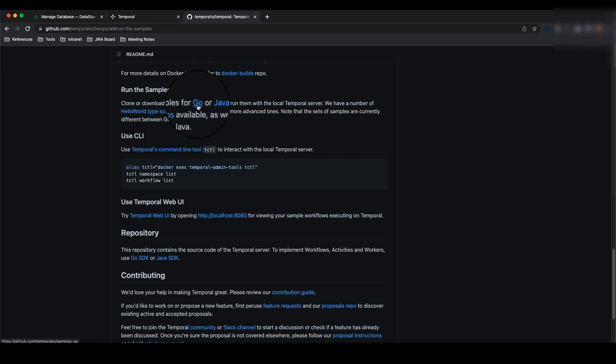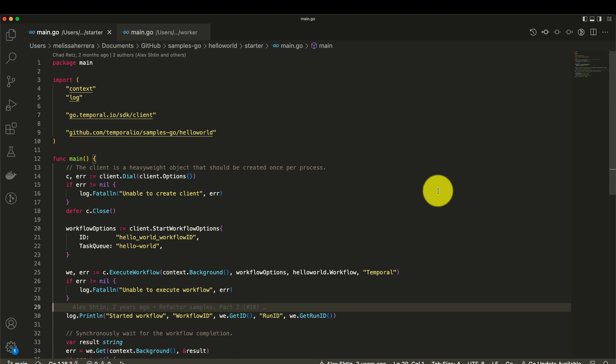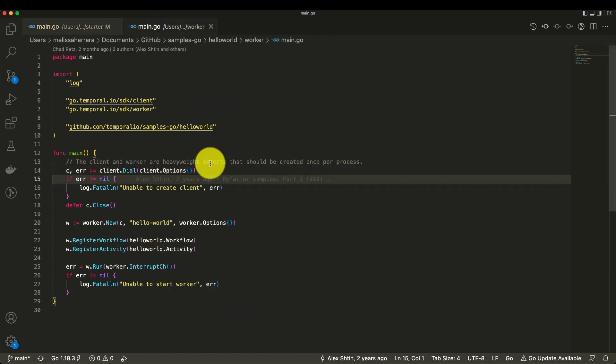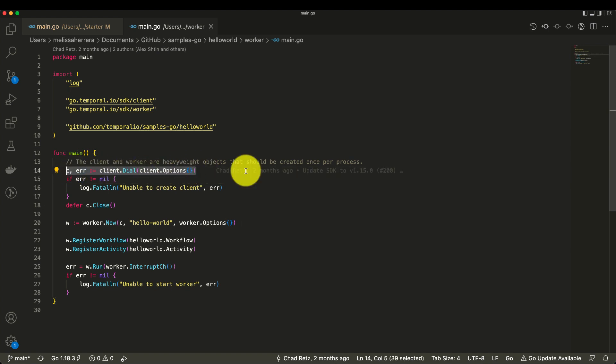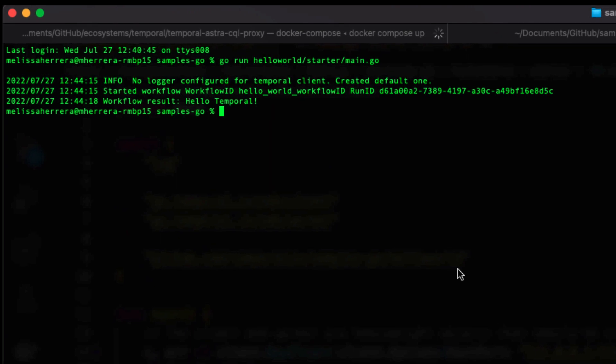I will be running the Hello World sample located in the samples Go repo. Before running our sample code, we must go back into the starter and worker code to change one line of the file — the client line. We need to make sure that it's communicating with the namespace that is given. By default, Temporal creates a namespace for you called default. Once you have made that slight change in the starter and worker code, go ahead and navigate to the samples Go directory in your terminal. Run the starter code for the Hello World sample. If you see Hello Temporal, the workflow went through.